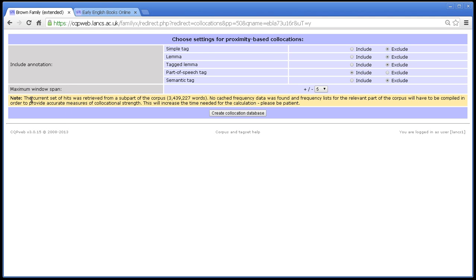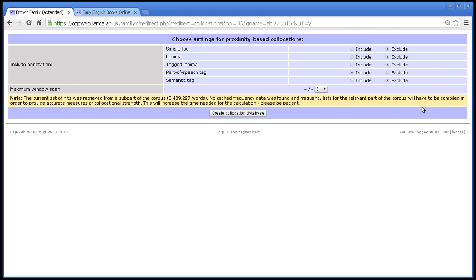And that's what this message says. The current set of hits was retrieved from a sub-part of the corpus, 3.4 million words. No cached frequency data was found, because sometimes if someone's done that same search before, then there might be a frequency list already built and available in memory. So no cached frequency data was found, and frequency lists for the relevant part of the corpus will have to be compiled in order to provide accurate measures of collocational strength. This will increase the time needed for the calculation, please be patient. Well, let's run it and see exactly how much time it does take. Again, let's include lemma and simple tag for the sake of argument, and let's increase it to 6.